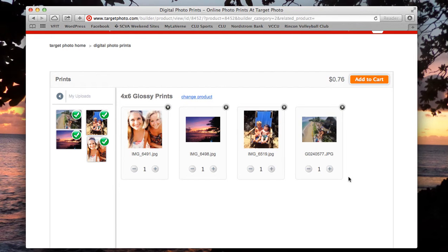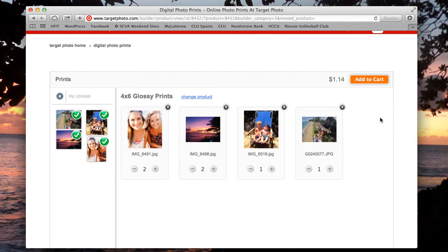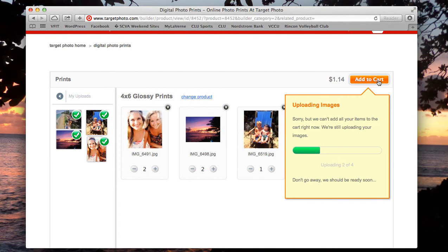Basically all you really need to worry about, unless you want to completely edit, is the number of pictures you want. Say I want two of that one and two of this one because it's a very pretty one. Once you have that all finalized, click Add to Cart. It might take a little longer if the upload is not complete.